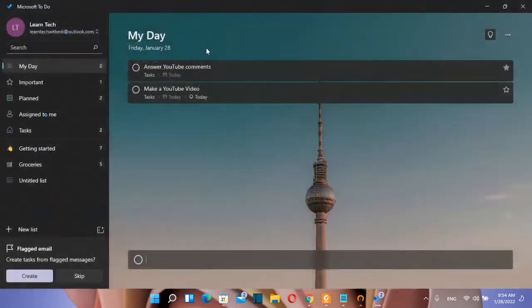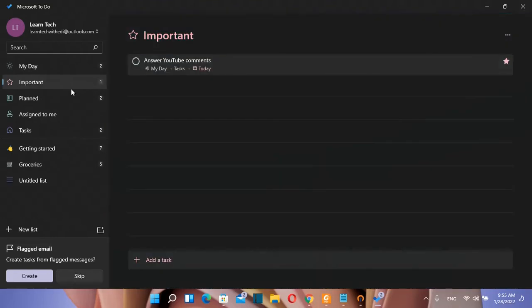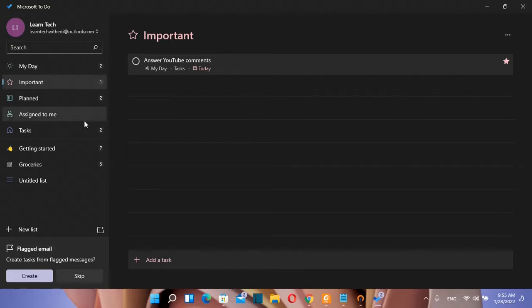Those are my two tasks that I have created for today. So let's check first the options that we have from the left. So by clicking over my day you have the possibility to create your own task.